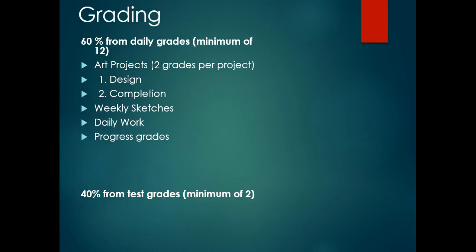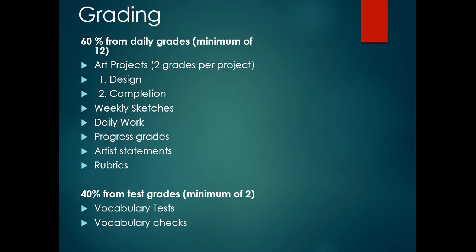You'll have artist statements that you have to write and rubrics. Rubrics are a breakdown of a project, so it gives you a more detailed explanation of why you've received the grade you have. Then 40% of your grade is from tests. You'll have a vocabulary test each six weeks at the end of the six weeks, and at three weeks you'll have a vocabulary check. I do allow you to use your vocabulary on tests, so keep up with them.